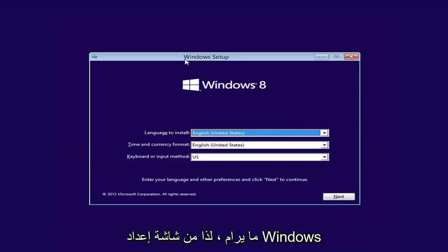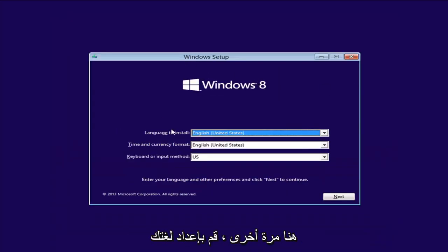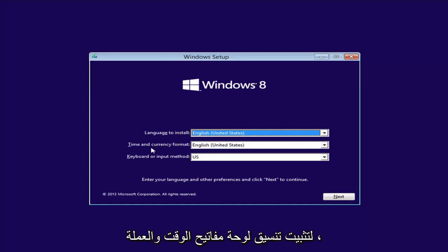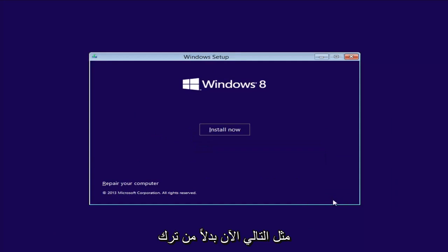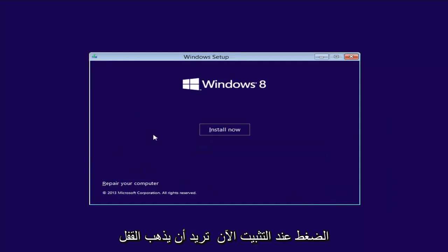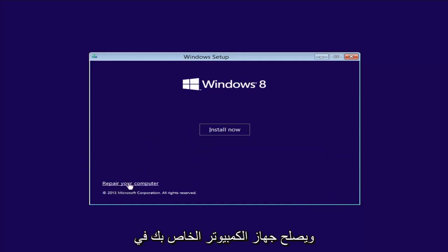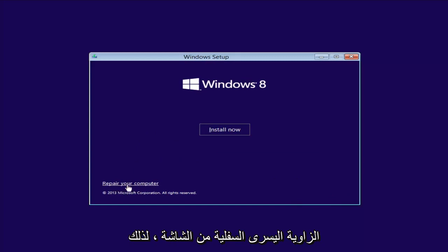From the Windows Setup screen, set up your language to install, time and currency, keyboard format, then select Next. Now instead of left-clicking on Install Now, you want to left-click on Repair Your Computer in the bottom left corner of the screen.